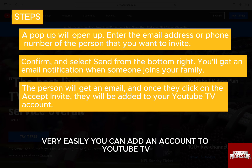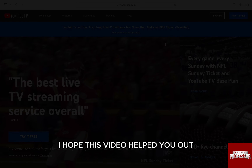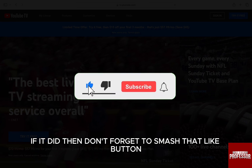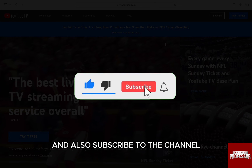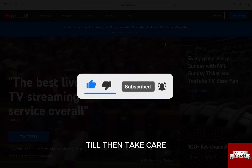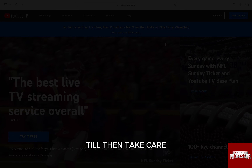So, this is how very easily you can add an account to YouTube TV. I hope this video helped you out. If it did, then don't forget to smash that like button and also subscribe to the channel. I will see you in the next one. Till then, take care.